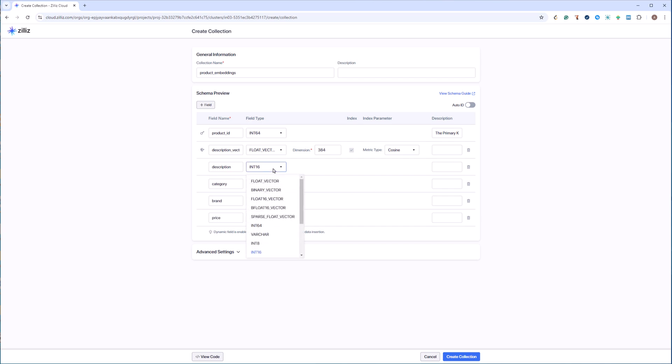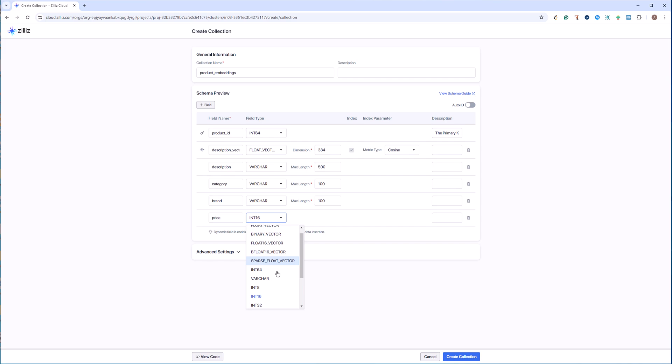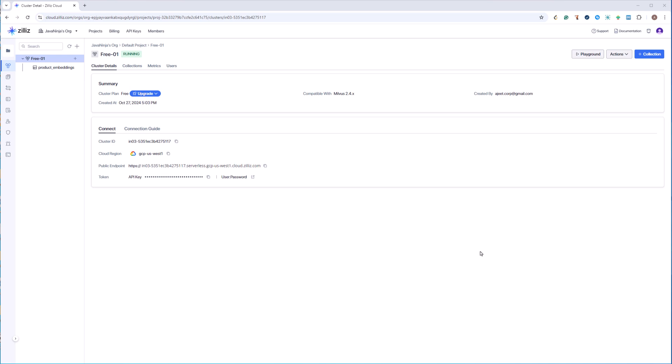This should be varchar. Let's keep it as 500. Category also should be varchar, let's keep it 100. Brand also varchar 100. Price, let's keep this price as double. Okay. And that's about it. You can just click on create collection. Now one more thing to note here is when you will do the sign up and when you will create the cluster here, you will be given a user and a password that you will have to remember and note it down somewhere because we will be using it to make the connection from our Spring AI. So I had noted down what is my user ID and password.